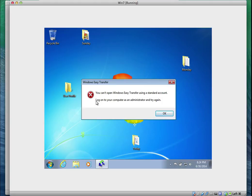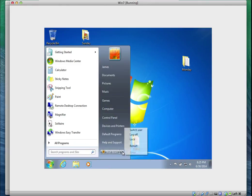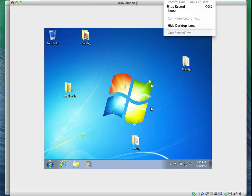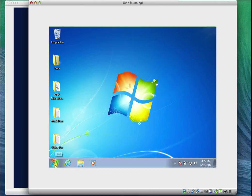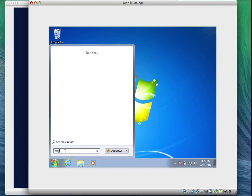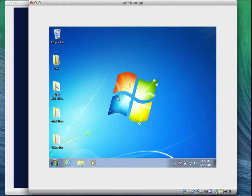But it says you cannot use Windows Easy Transfer using a standard account. So I need to log back in as an administrator. I'll switch user and log in as Peter, who is an administrator. Once logged in as Peter, I'll click on the Start menu and type Windows Easy Transfer again.